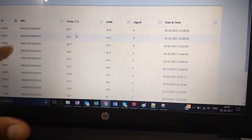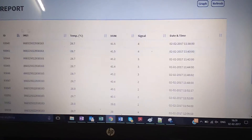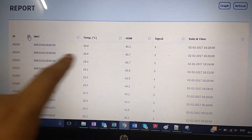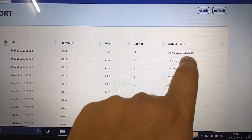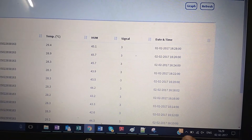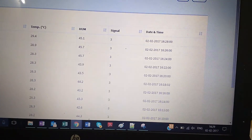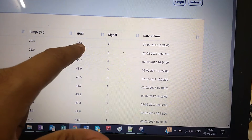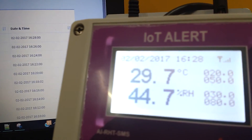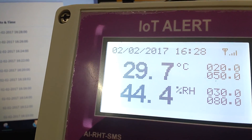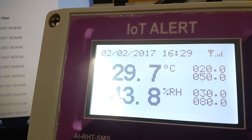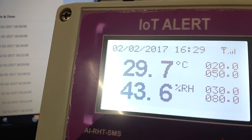Yes, we can see that a new row has been created with a timestamp of 16:28. So you can see 29.4 and 45.1, which should be the same as the reading shown on the instrument — and yes, it matches. Thank you for watching.